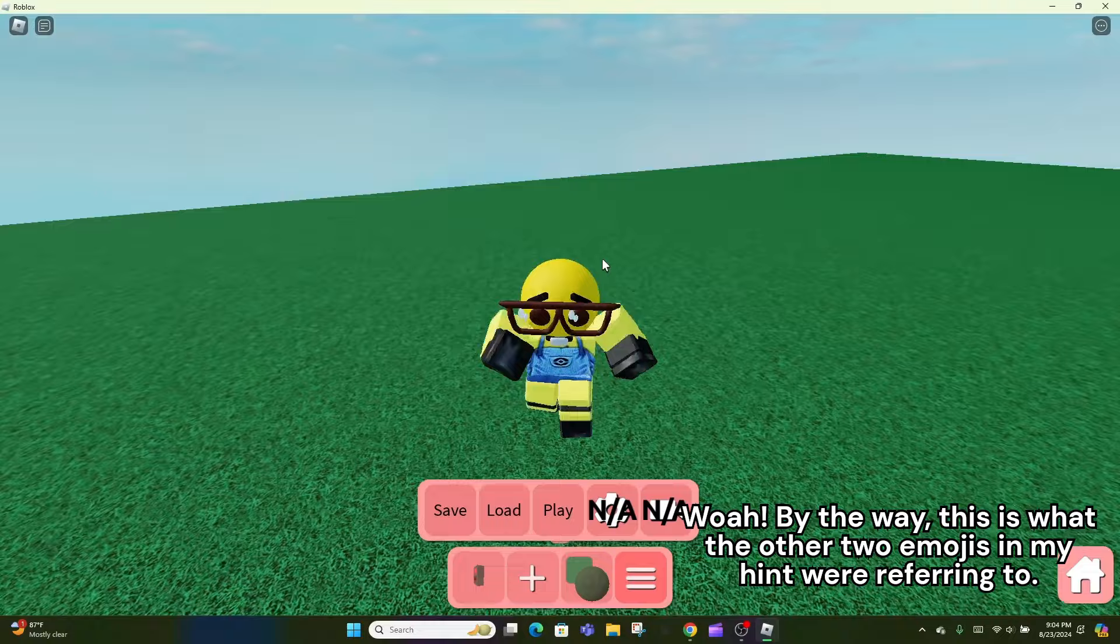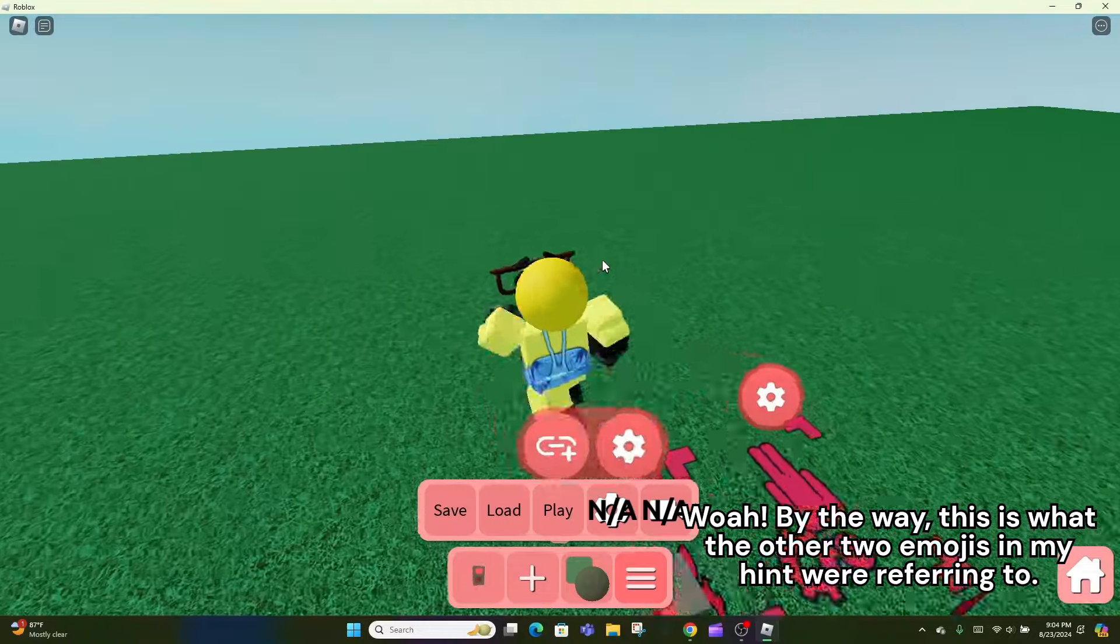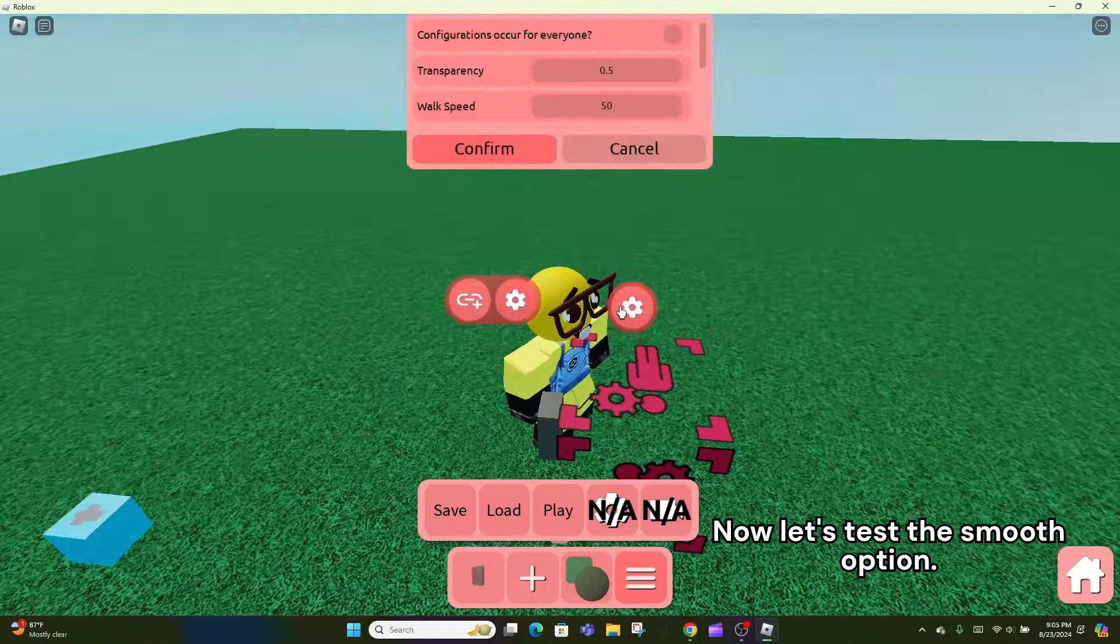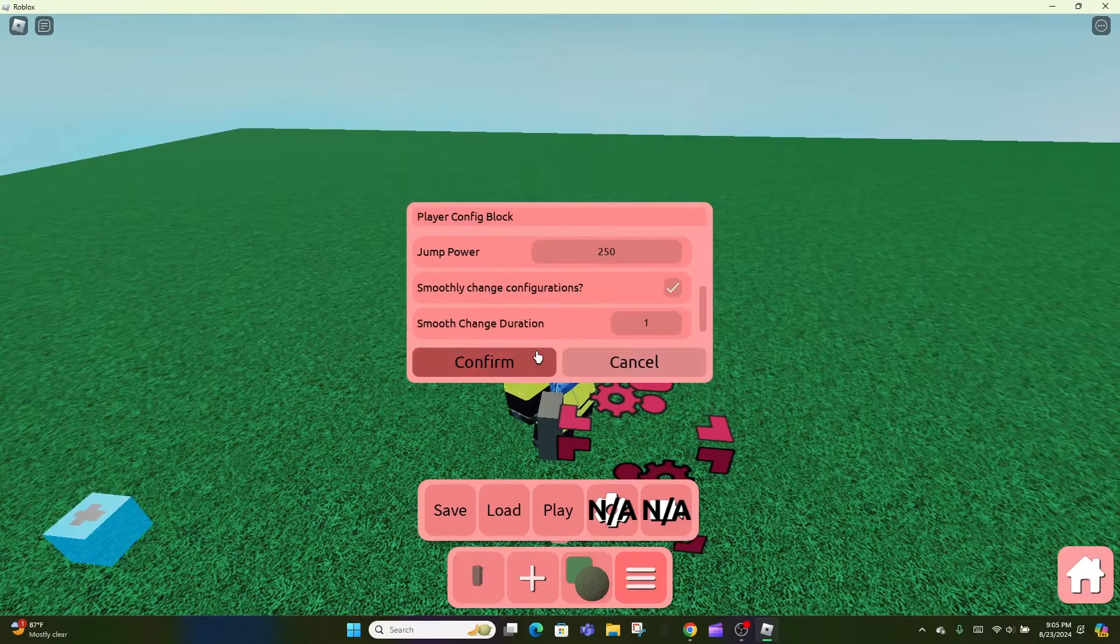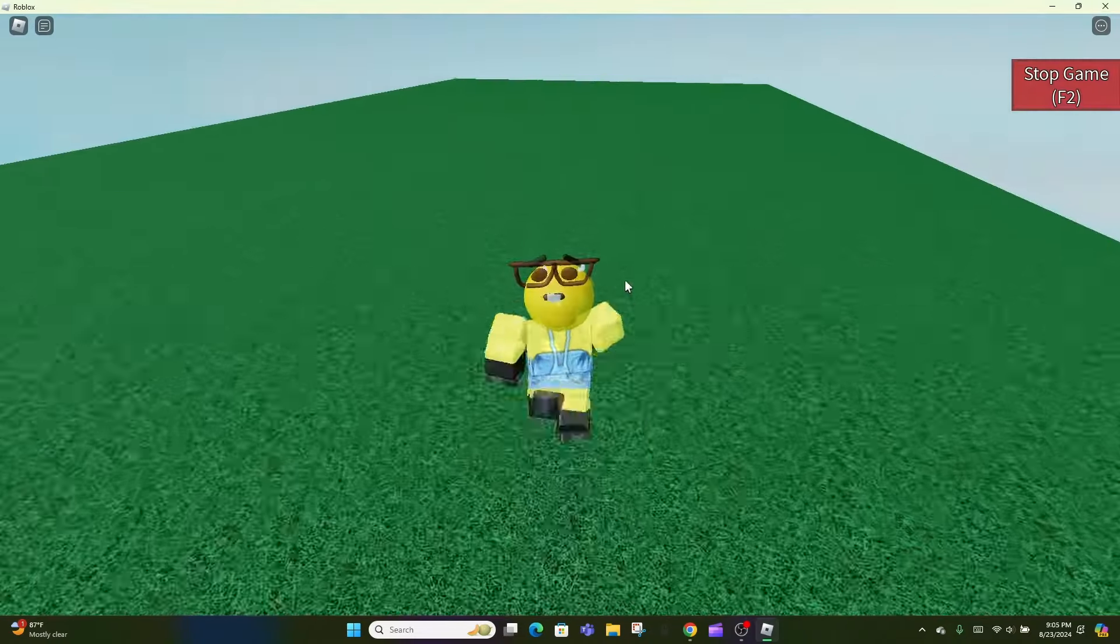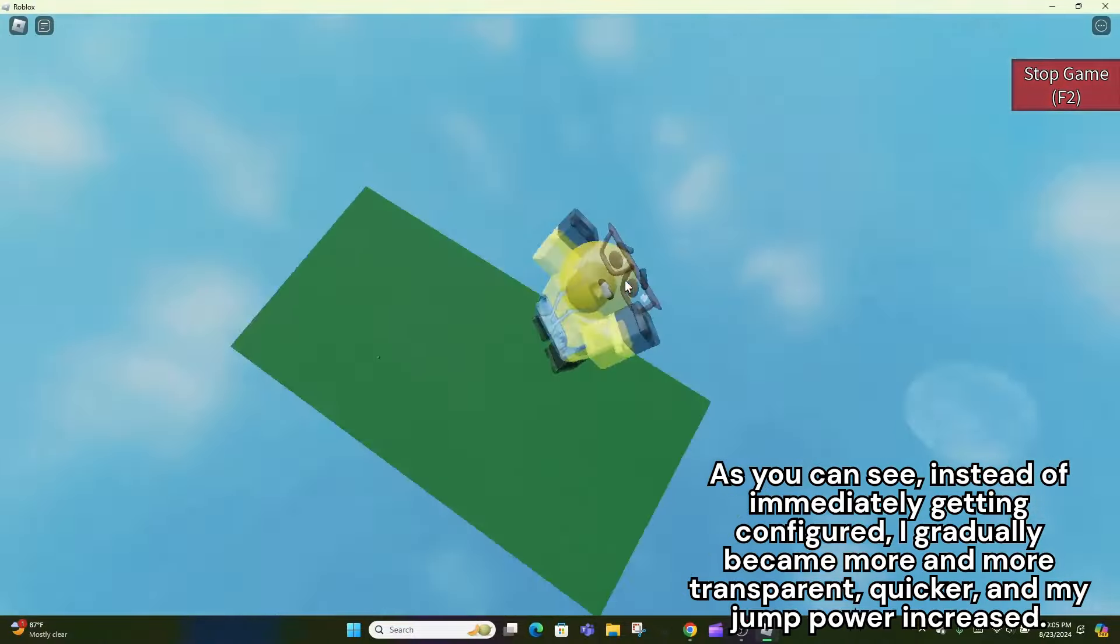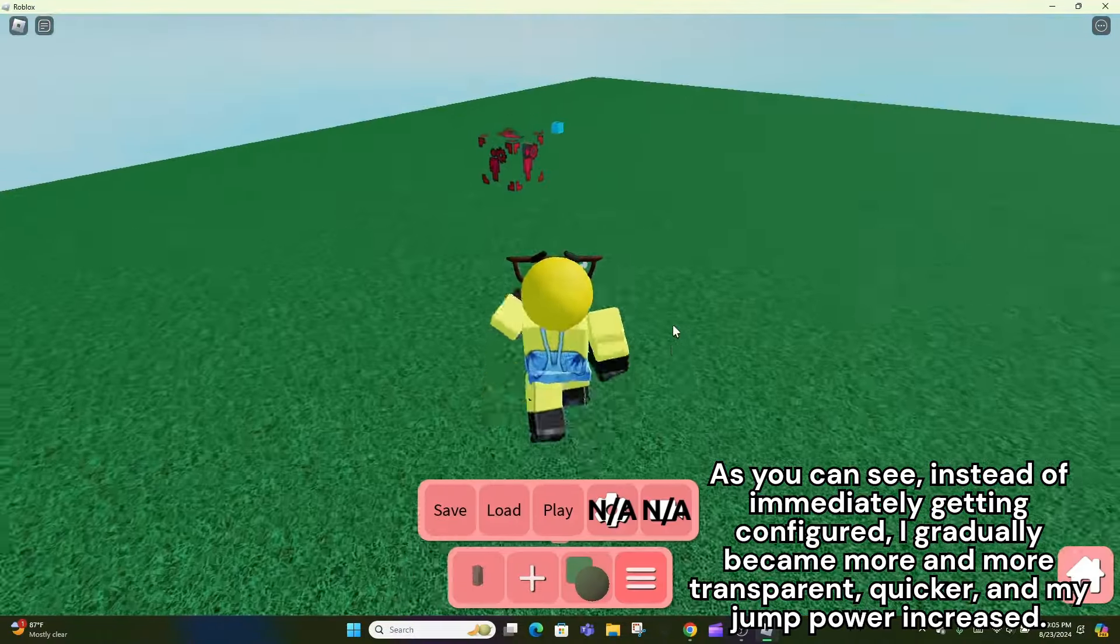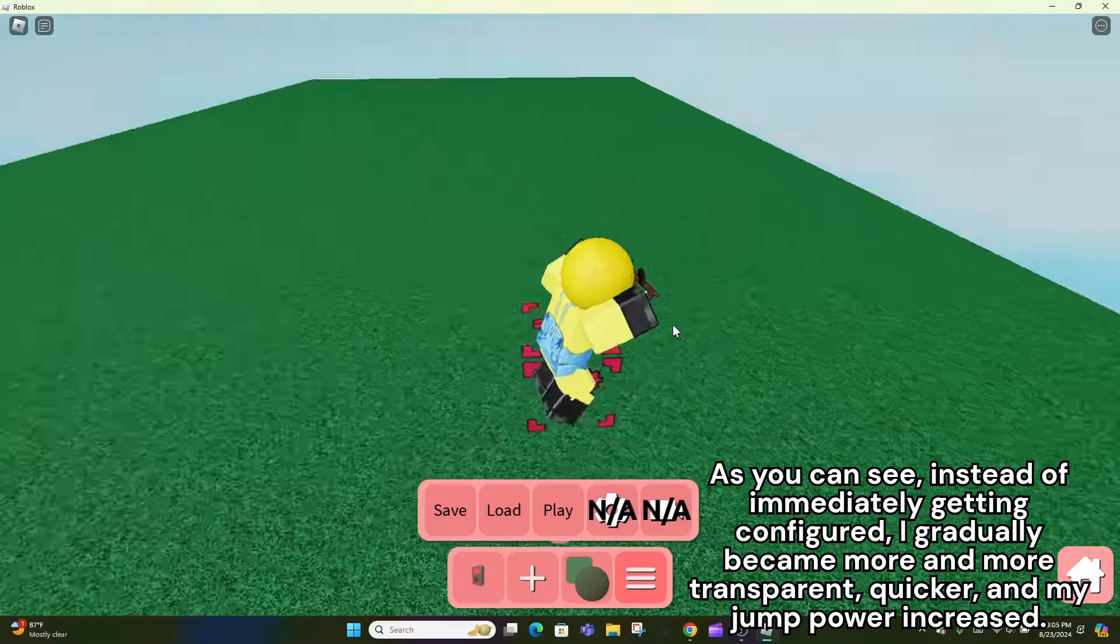By the way, this is what the other two emojis in my hint were referring to. Now let's test the smooth option. As you can see, instead of immediately getting configured, I gradually became more and more transparent, quicker, and my jump power increased.